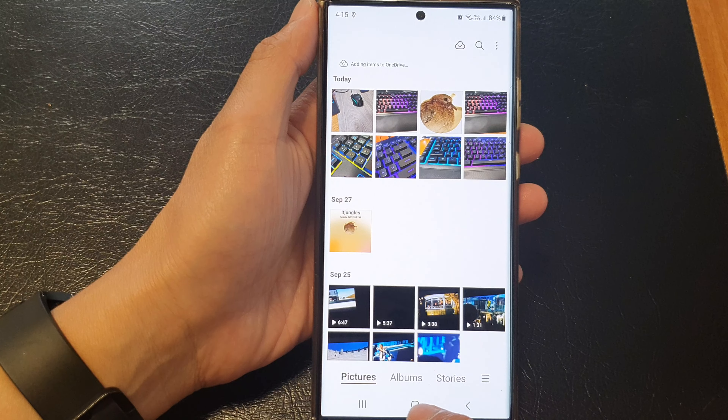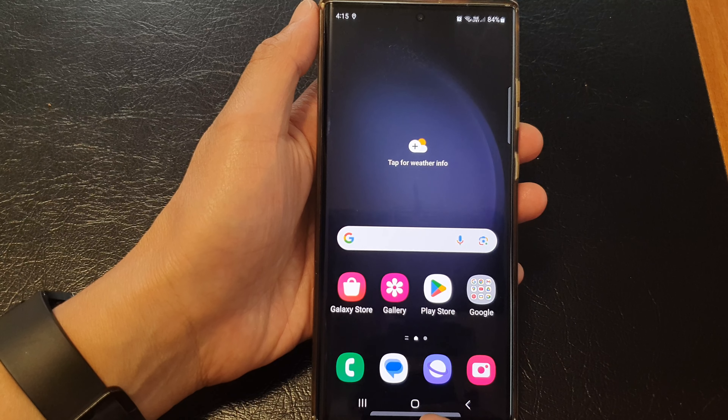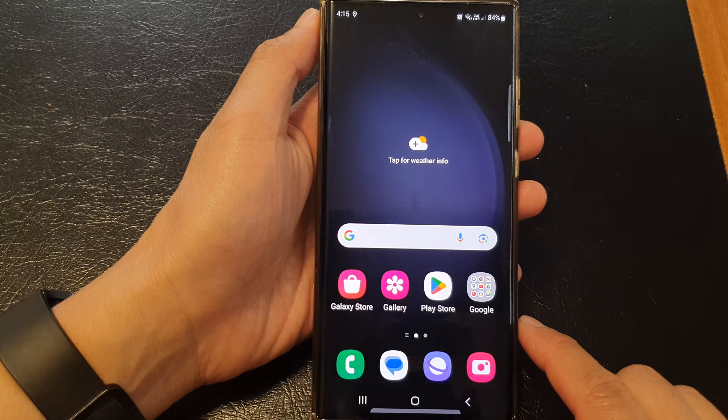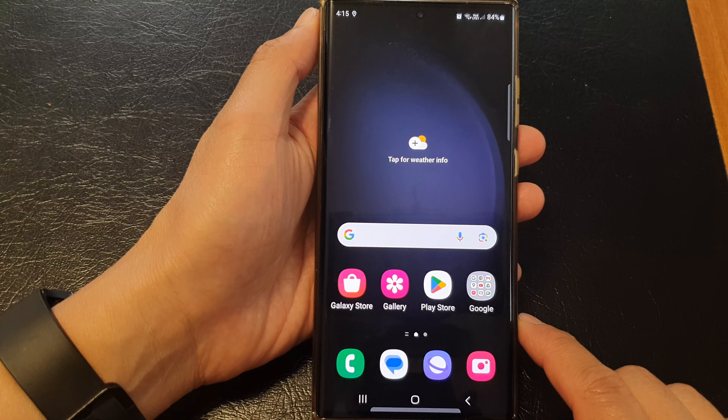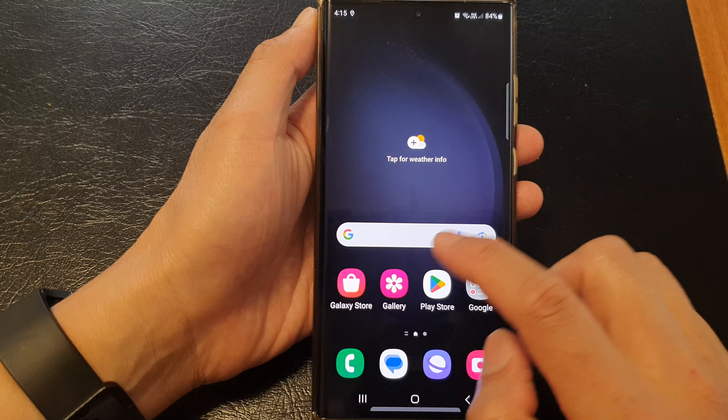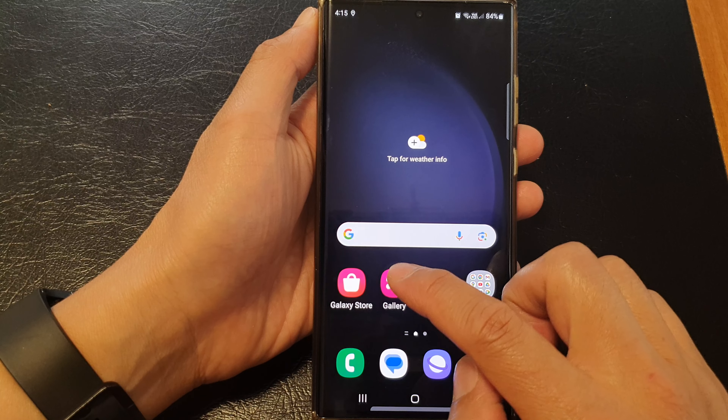First, let's go back to the home screen by tapping on the home button at the bottom of the screen. From the home screen, open up the picture gallery.